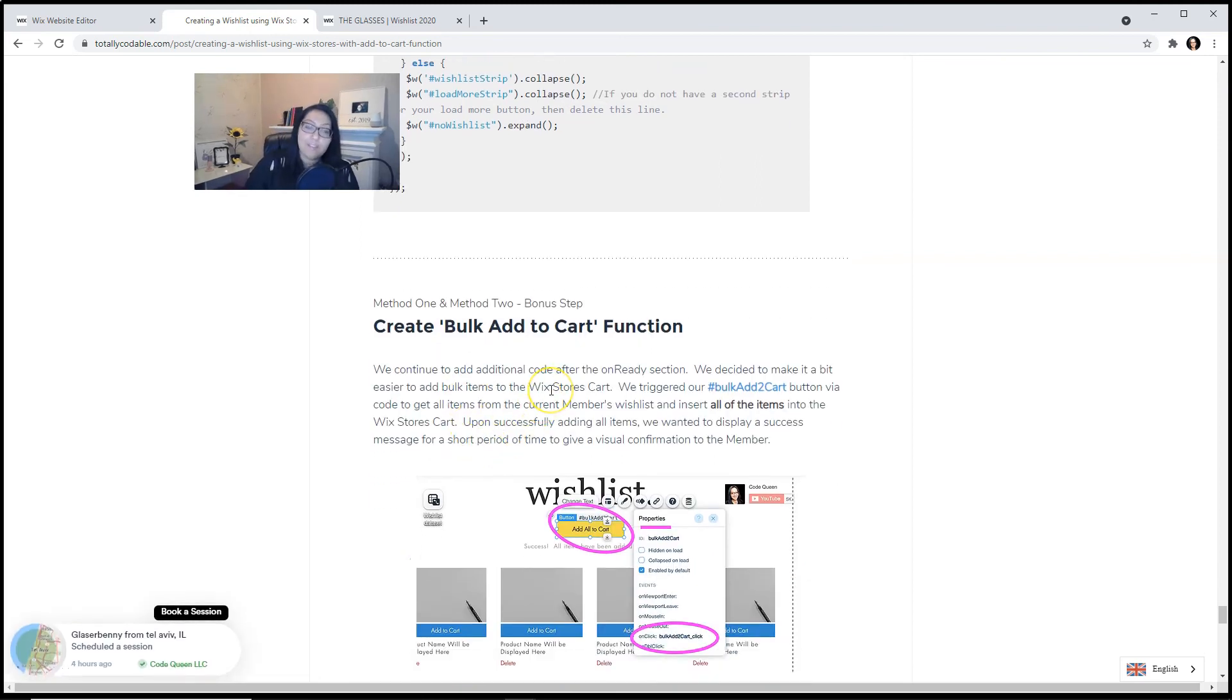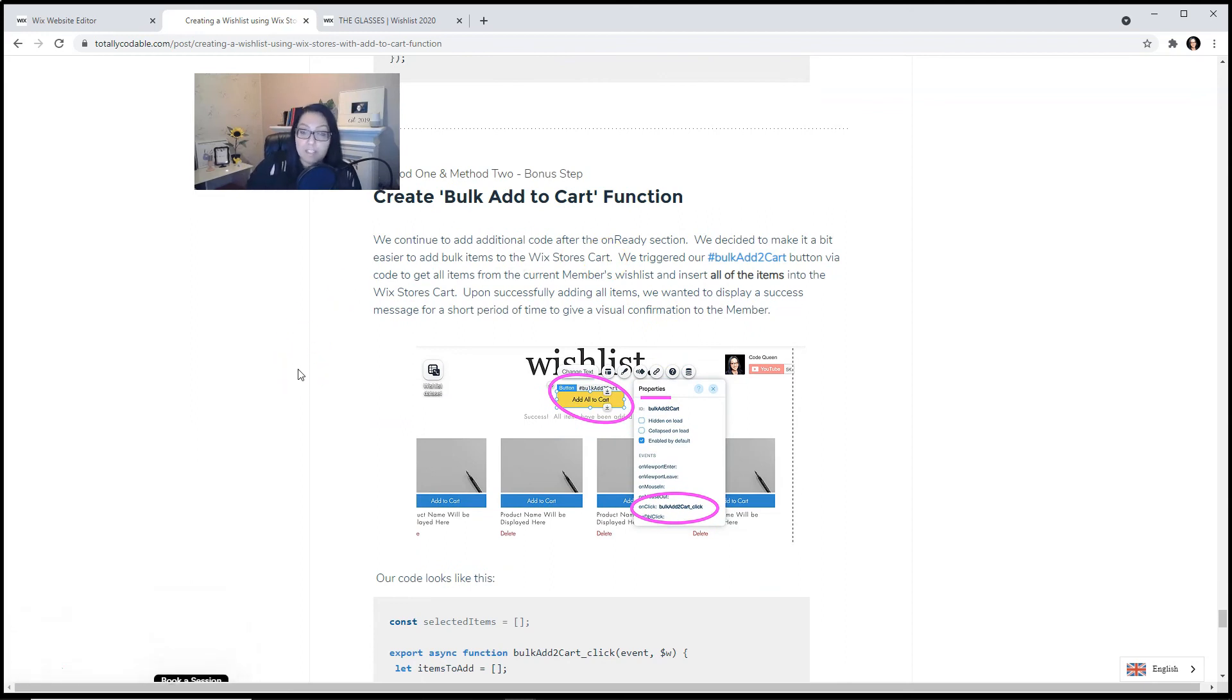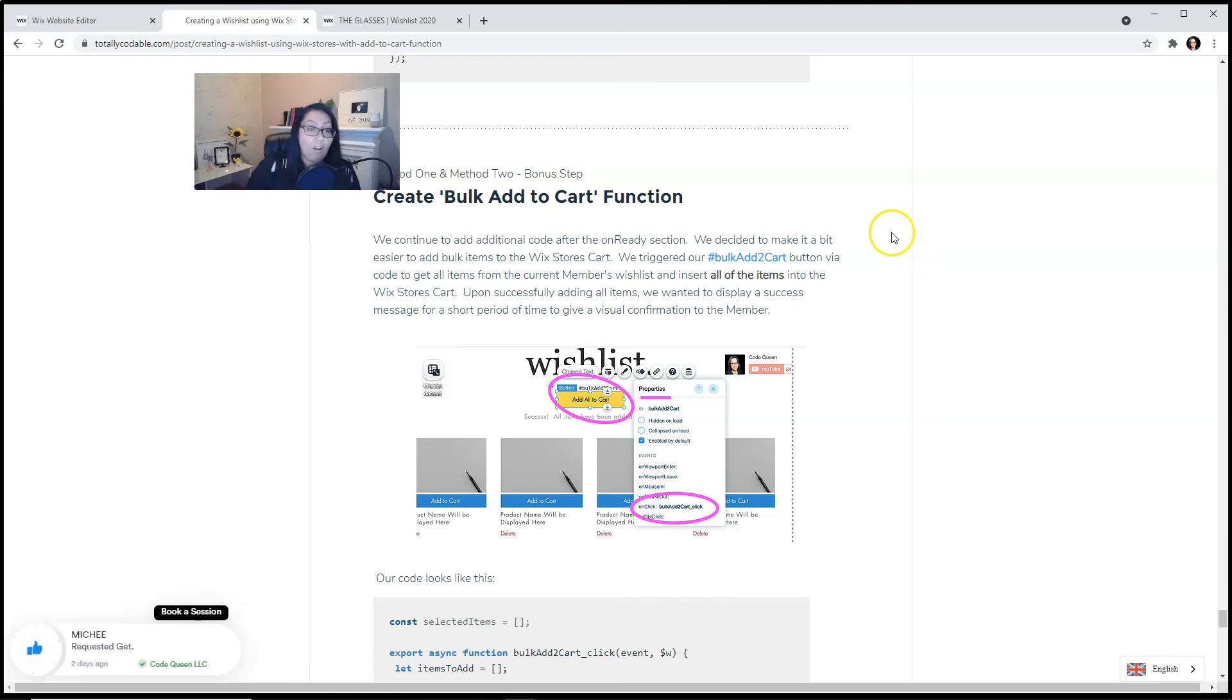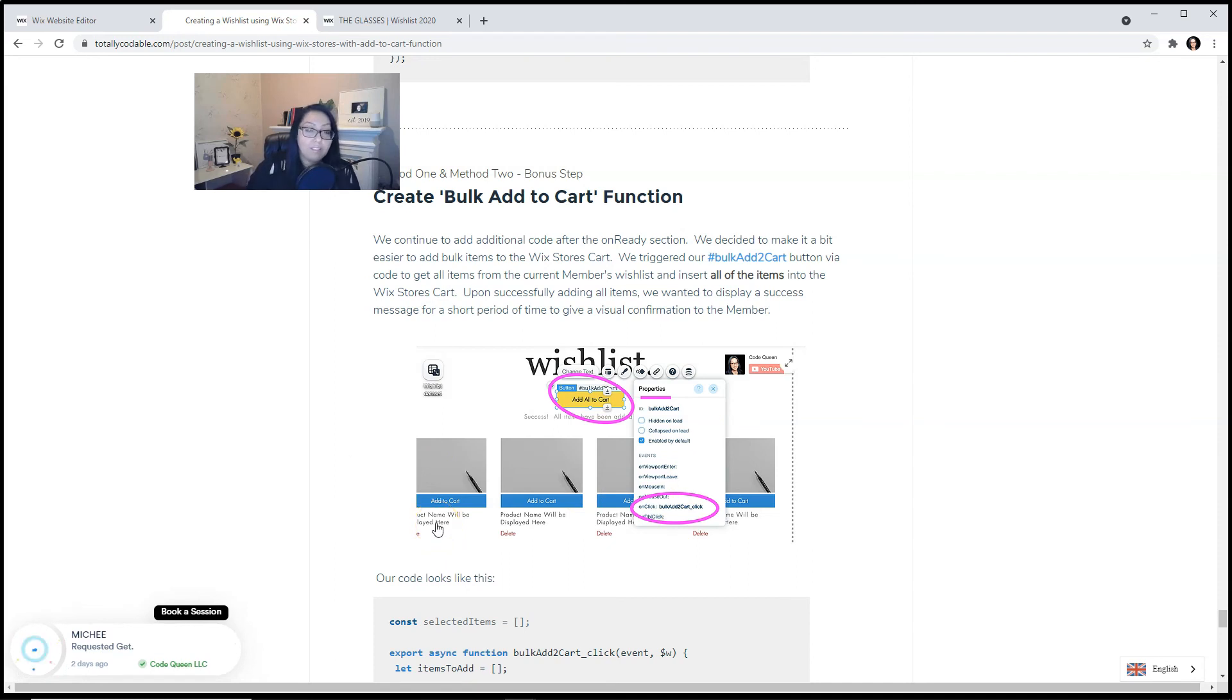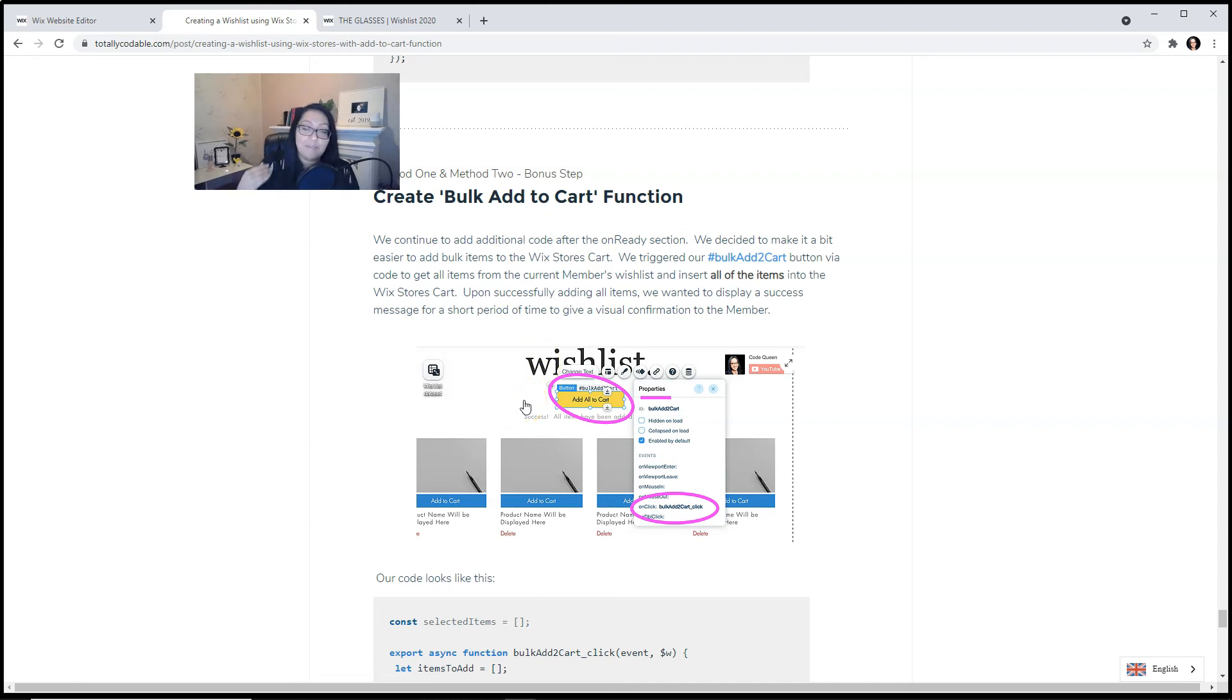As a bonus, we are going to create a bulk add to cart function. So we continue to add additional code after the on ready section. We decided to make it a bit easier to add bulk items in the Wix stores cart. So we triggered our bulk add to cart button via code to get all of the items that are currently in the members wishlist and insert them all into the Wix stores cart. When they are successfully added, we want to display a success message for a short period of time to give a visual confirmation to the member.